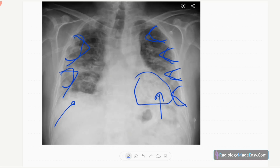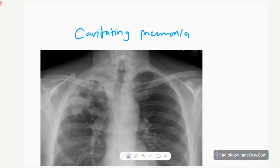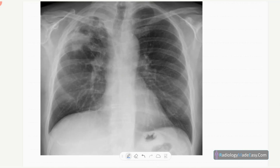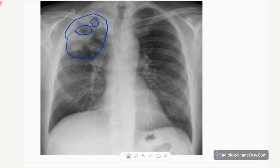In cavitating pneumonia, you can see a consolidated area or opacification with lucencies — those are cavities. It is a sinister type of disease — pneumonia with cavity formation. There are no effusions here, but there are lucencies representing the cavities.